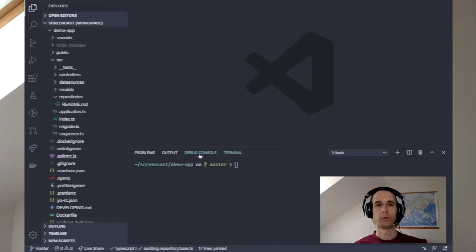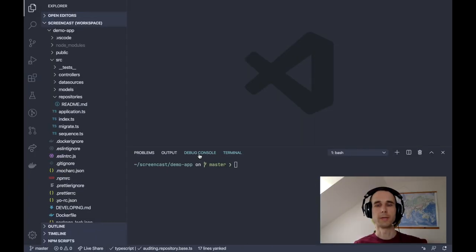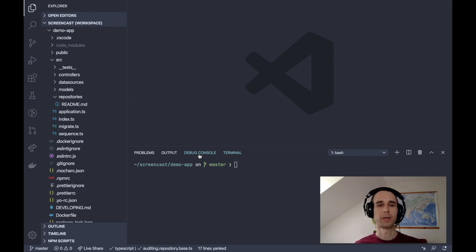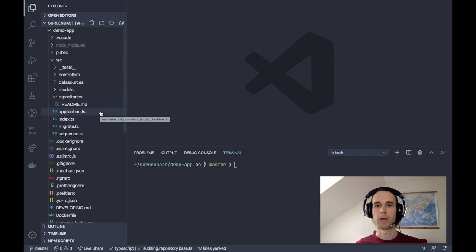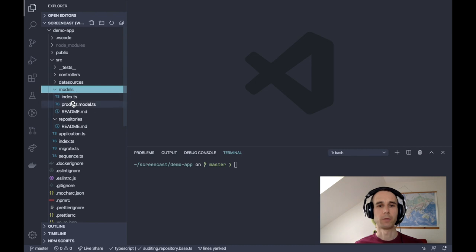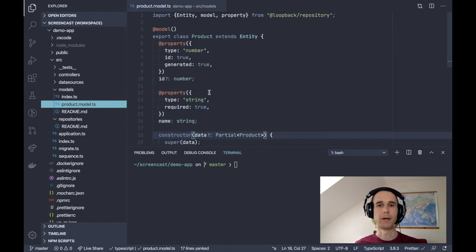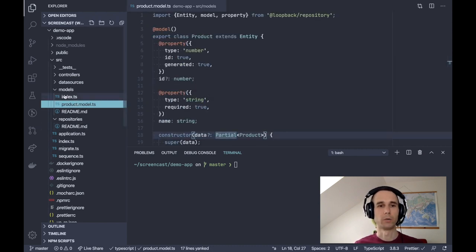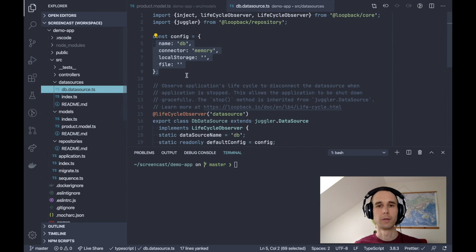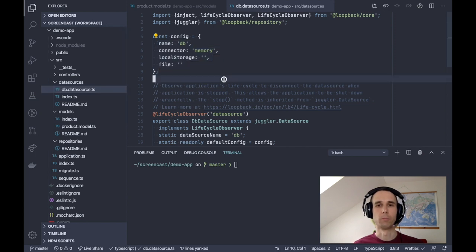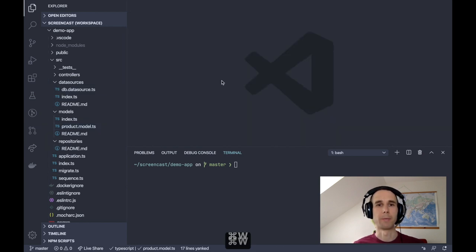Let me switch to my Visual Studio Code instance and start with a small application I created for this screencast. It's basically an empty application created using the lb4 app command. I have a product model which has ID and number, and we also have a dbDataSource using in-memory connector to speed things up.